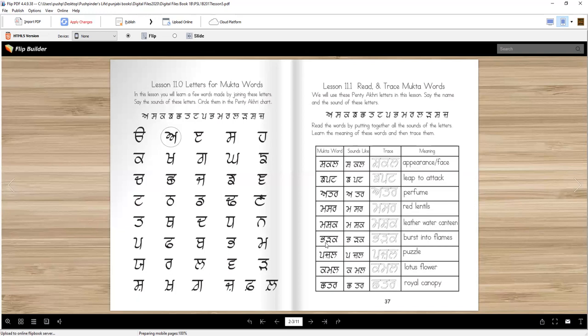Padak. Padak means when the fire explodes, when it bursts into flames, that's called ag padak gai.